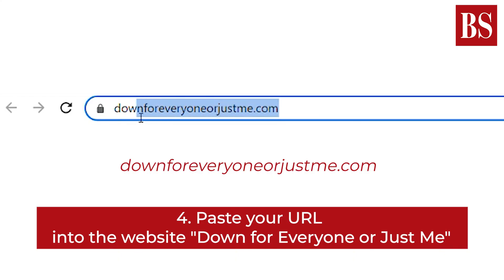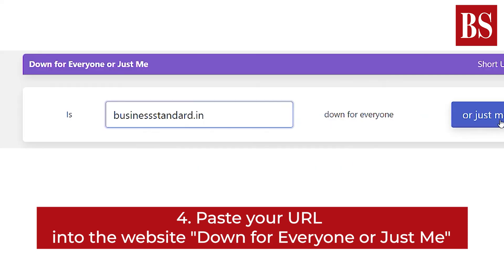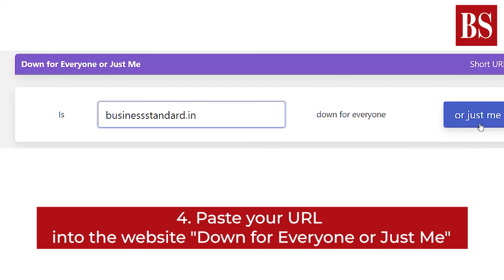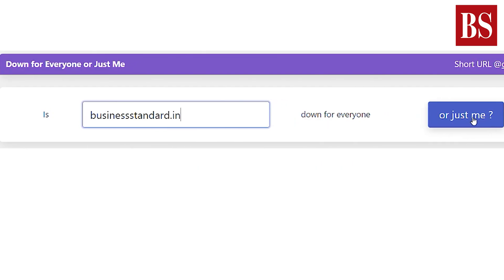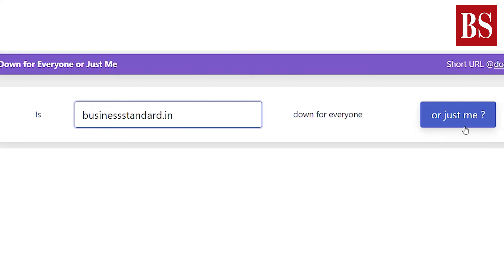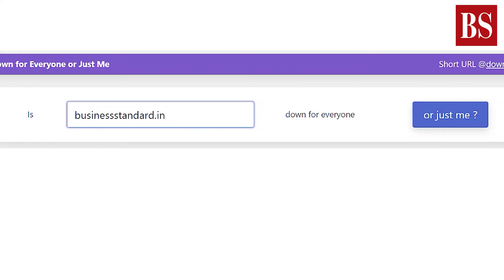Head to downforeveryone or justme.com and paste in the URL where you are seeing the internal server error. You'll either be told that the website is only down for you, or that the website is down for everyone.